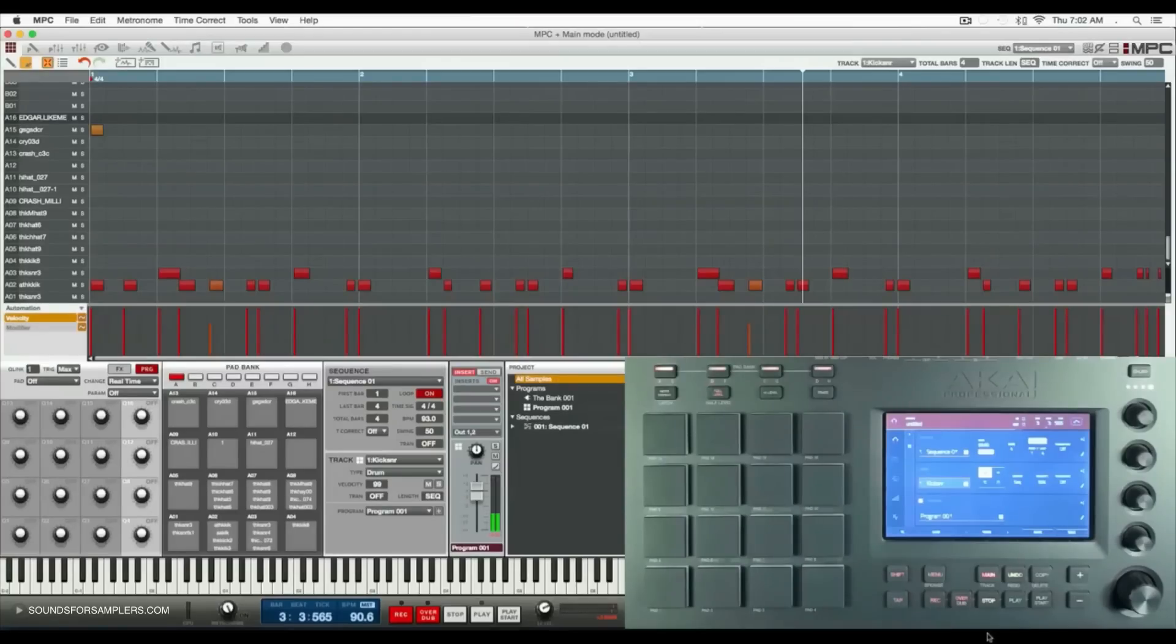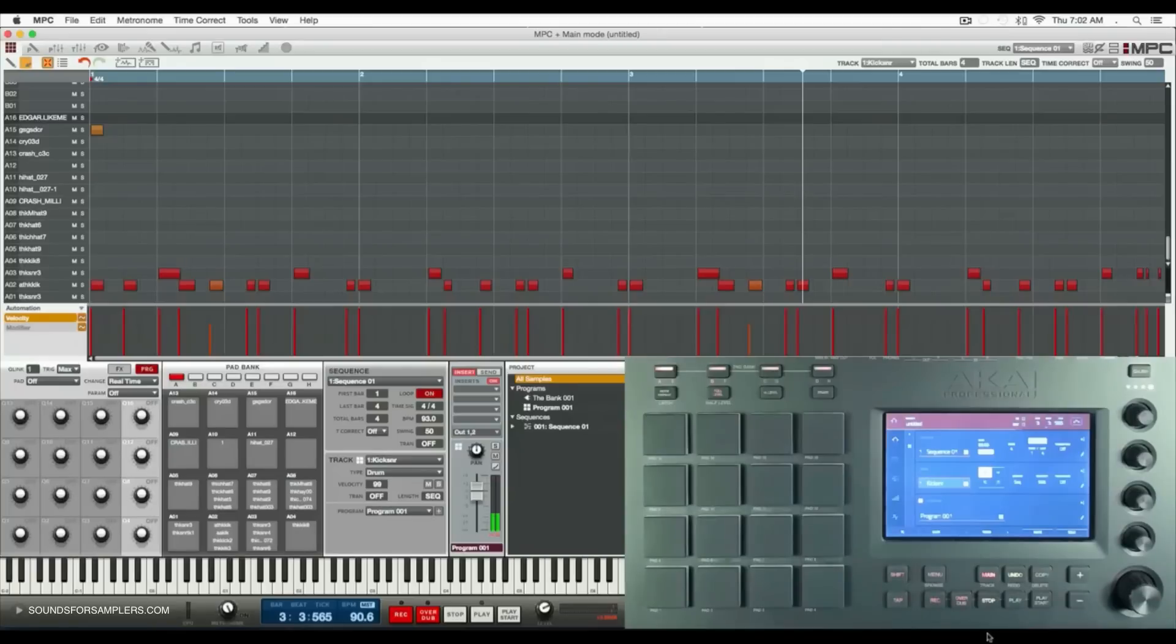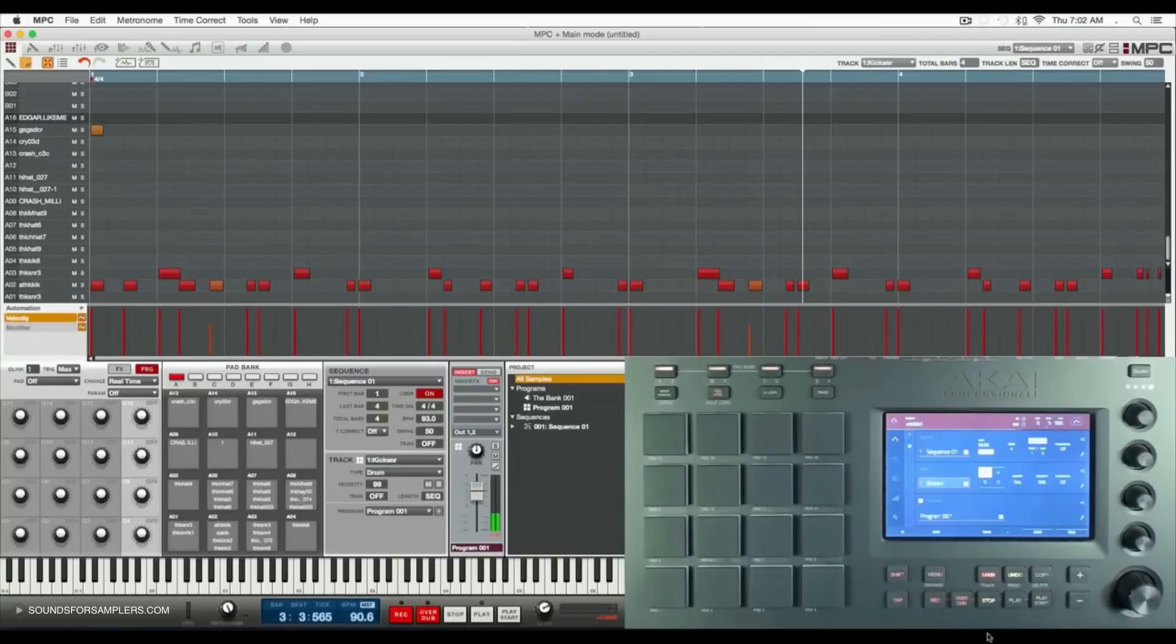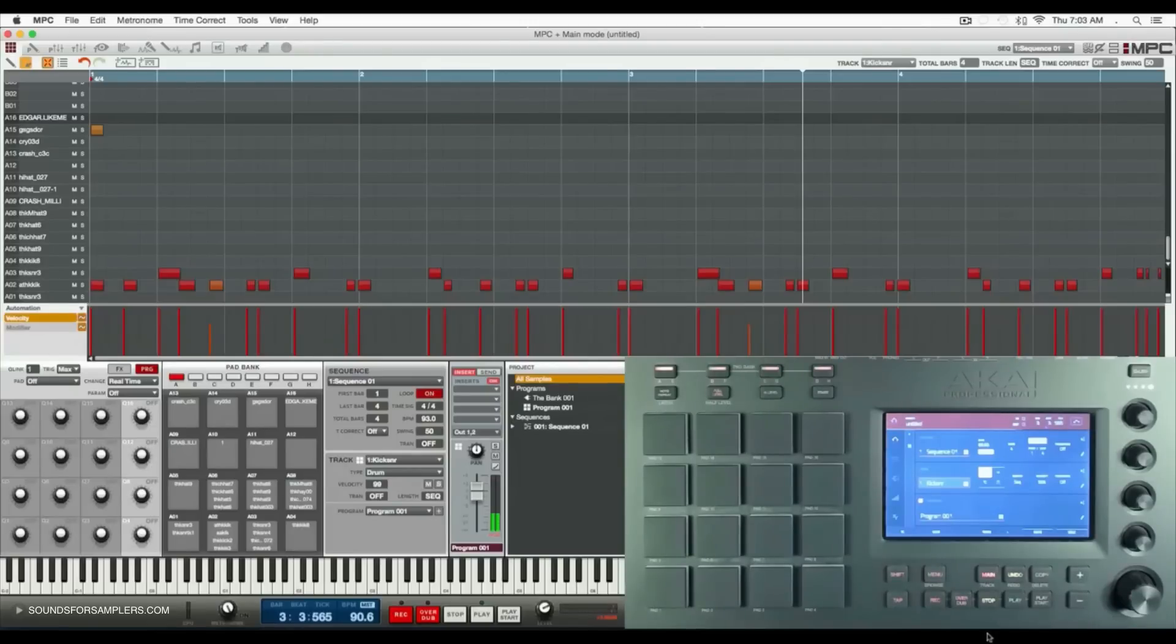Now let's go over the drag and drop feature of the MPC software. What you can do is make an audio file of either your track, your program, or your entire master, or a MIDI file. Once created, you can drag and drop it onto your desktop, into your samples pool, onto a pad, or into another DAW.